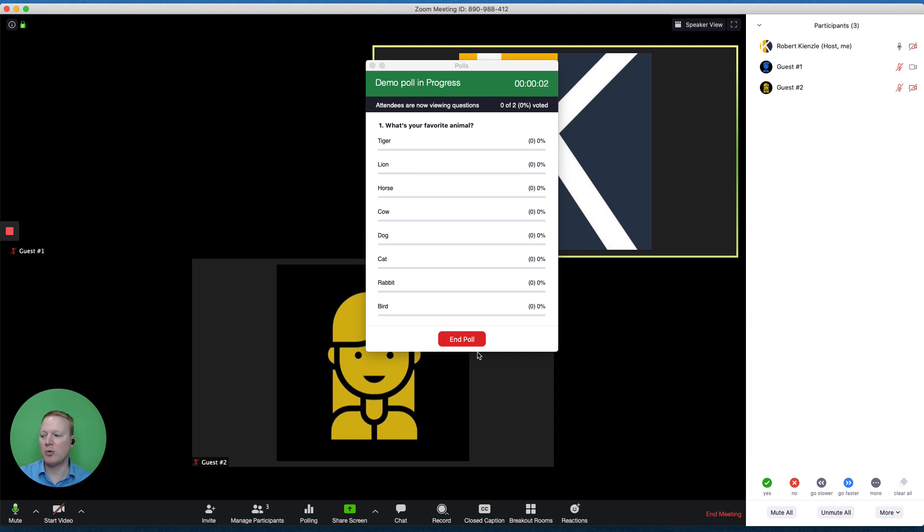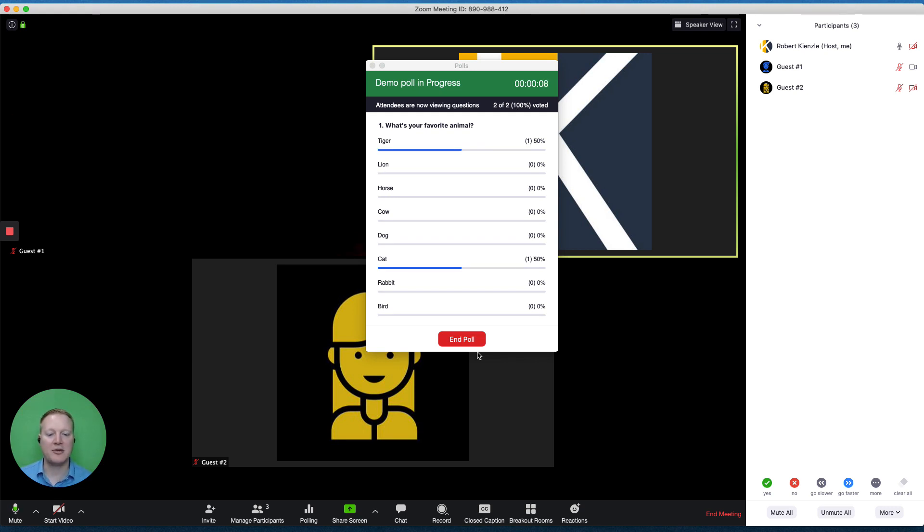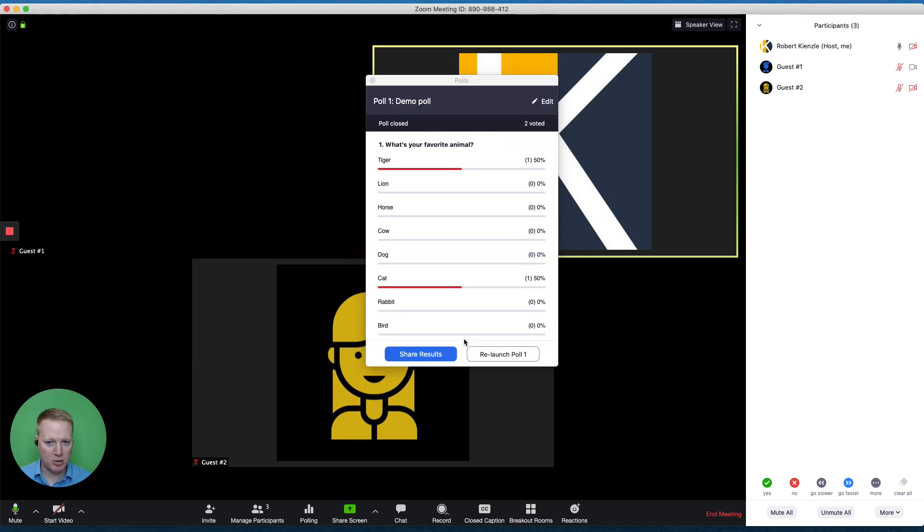I'm going to wait for my guest to give us some different answers. Whenever I see enough answers come in, I can choose to end the poll.